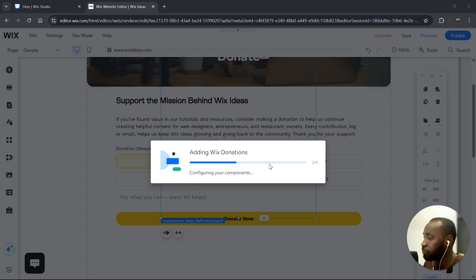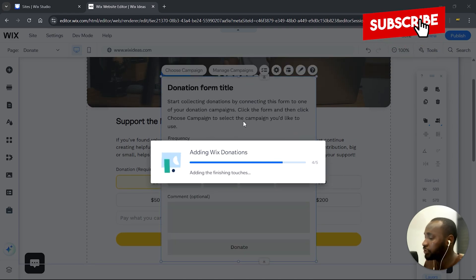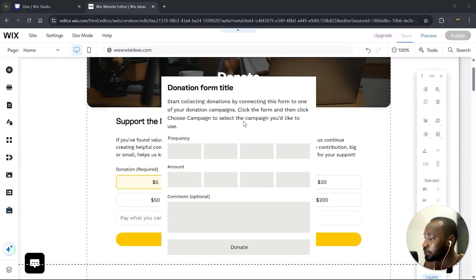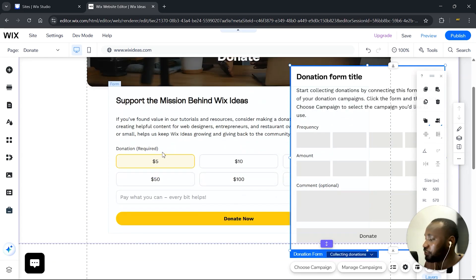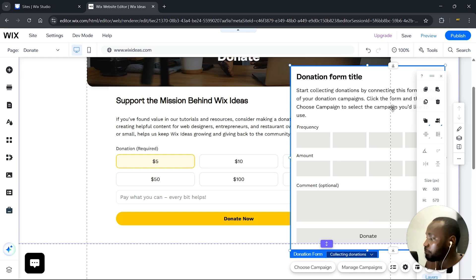We have a widget just behind our page, which means we can add this to any page of our website. You might be wondering about the other donation option — in a previous video, I set up Wix Donations using Wix Forms, which is also a free way to add donations. However, this app has better features, and that is why I'm making this tutorial for you.